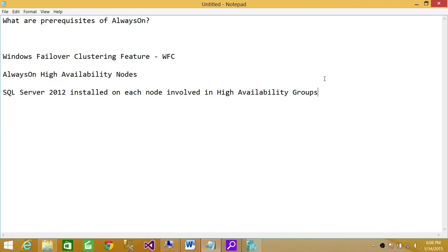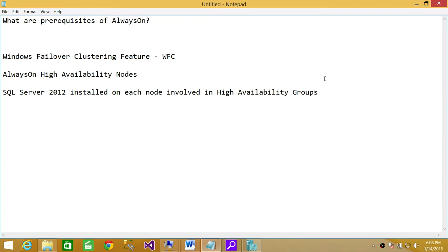I have written down some main features and I'll be discussing each of them. First of all, Always On requires Windows Failover Clustering feature. If you haven't installed Windows Failover Clustering feature, please watch my video on installing Failover Clustering on Windows 2012 or 2008 R2. All the prerequisites that need to be installed in order to install Windows Failover Clustering feature need to be there.